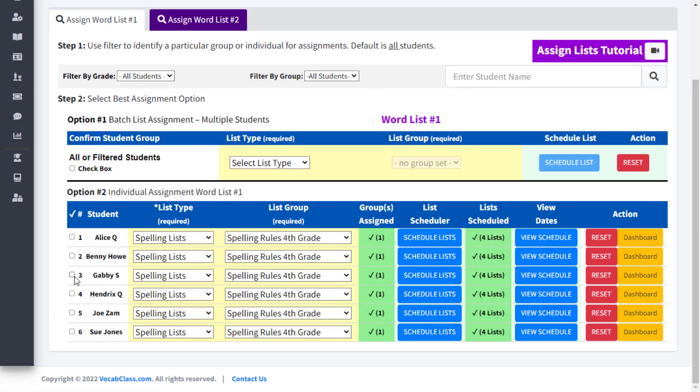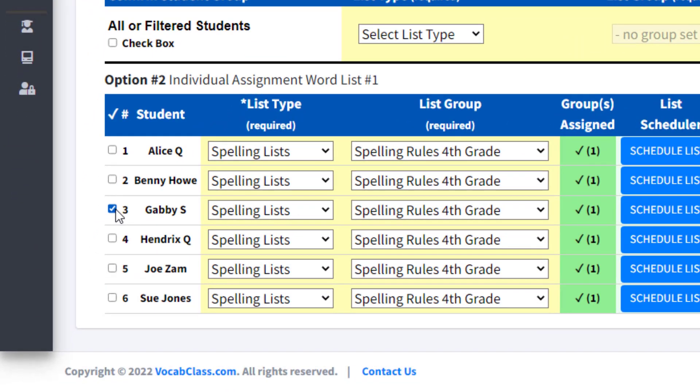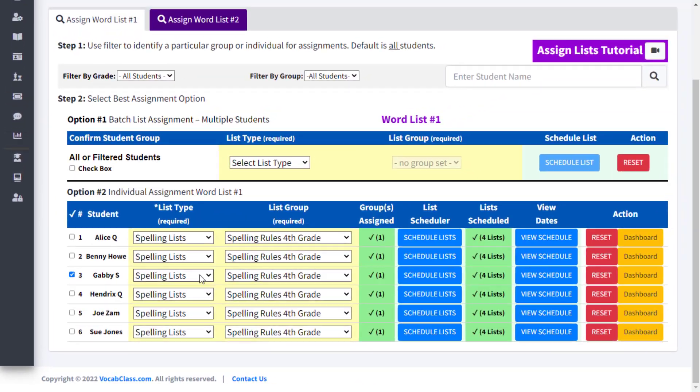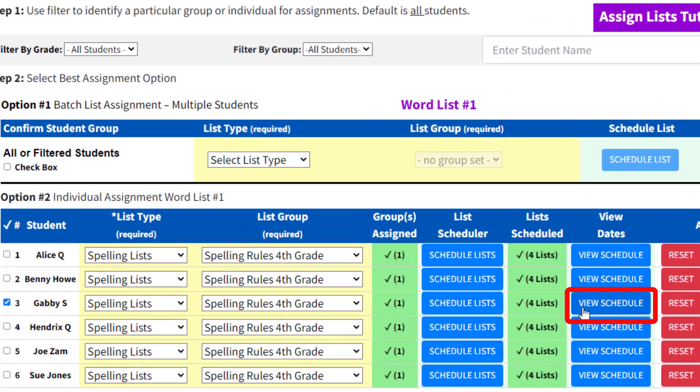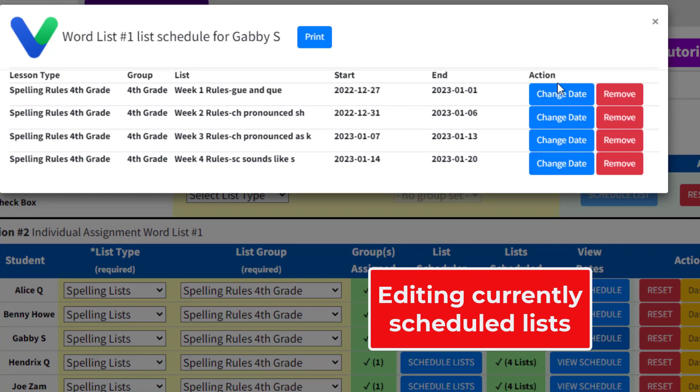Once lists are assigned and dates scheduled, teachers can always edit or change the current schedule or add more lists and dates to the schedule. To make these changes at the individual student level, first check the student's name box, then either edit the current schedule or add more list dates.